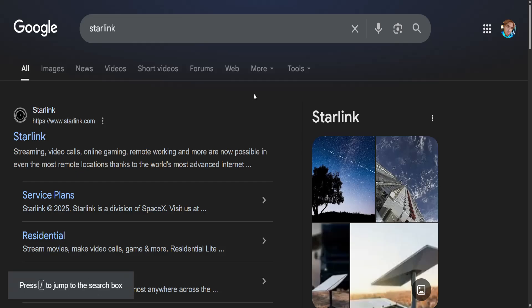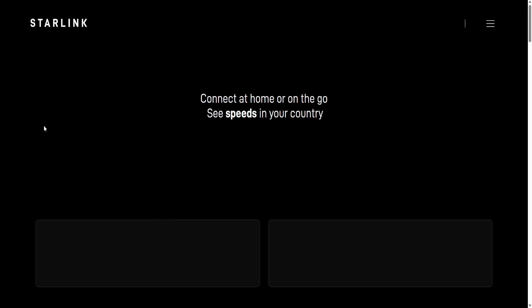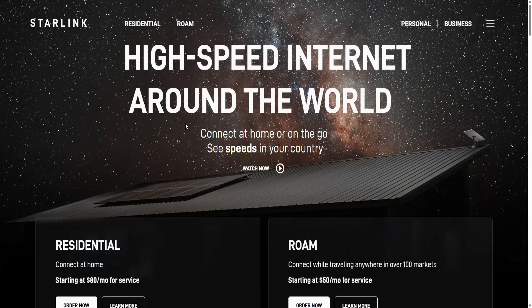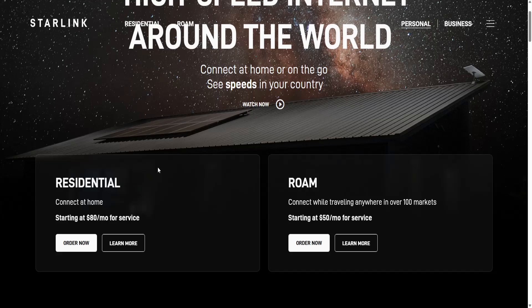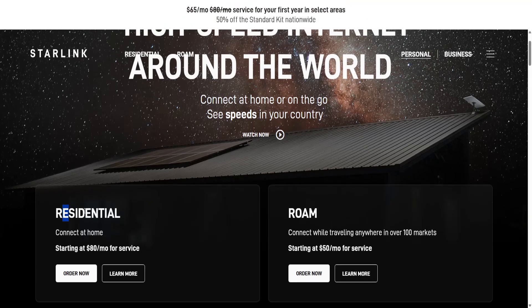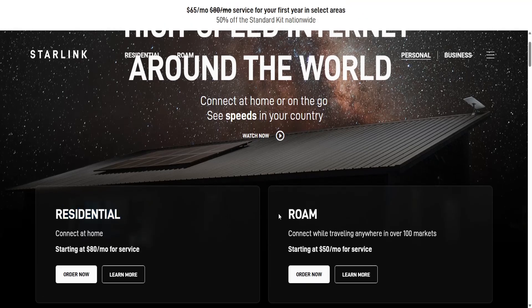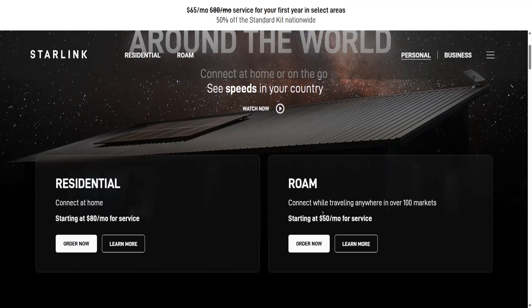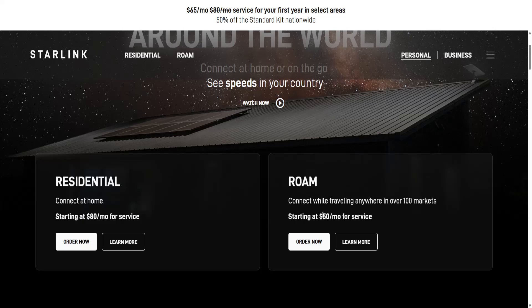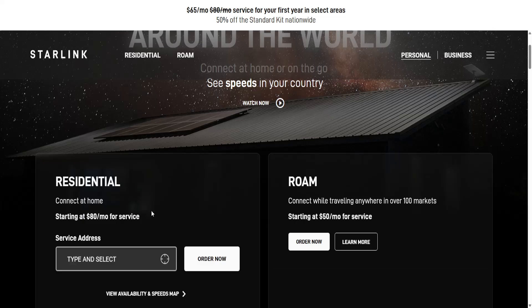How to create a Starlink account. First, you want to Google search for Starlink and go to the official website. From here you have to choose either residential or Roam depending on your needs. Let's order residential.